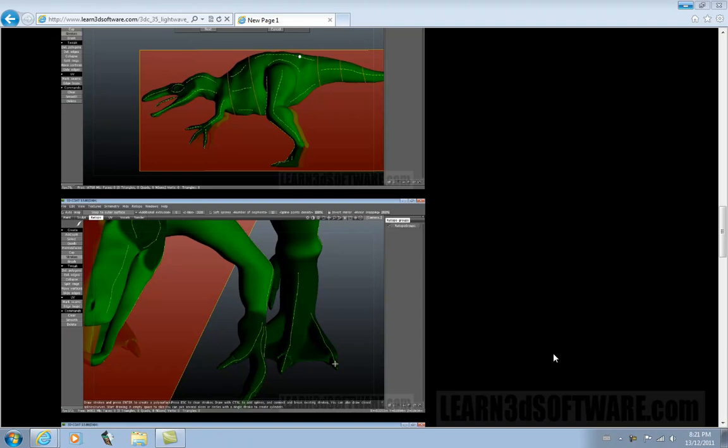Hello, this is Adam Gibson from Learn3Dsoftware.com. Today we're here to talk about our training video, Auto Retopology for 3D Coat.